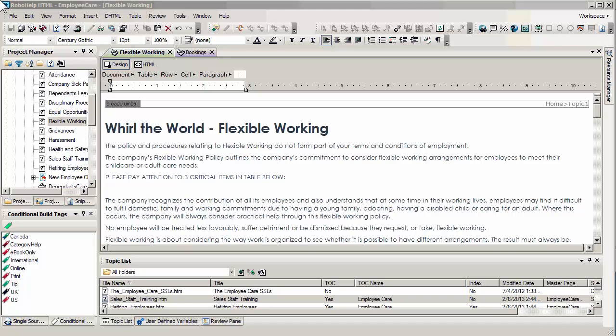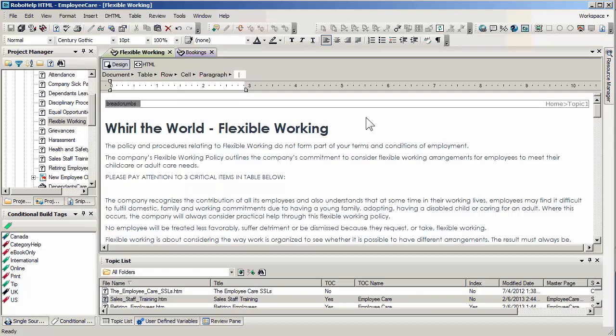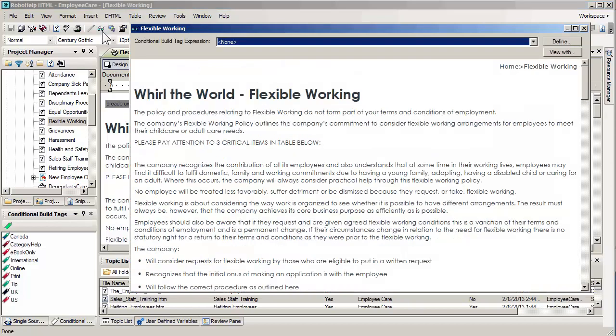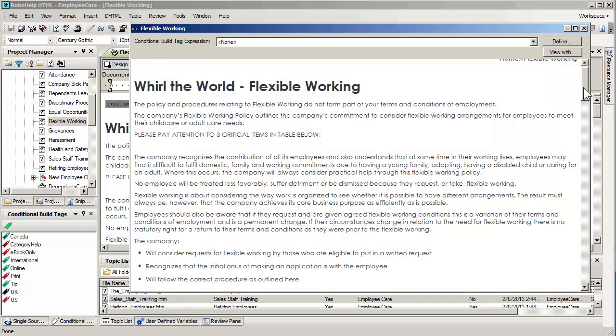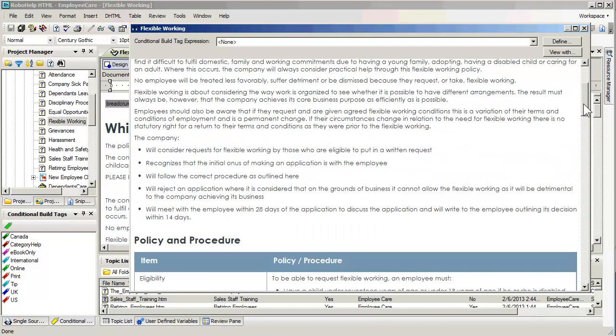Bookmarks are a highly useful feature in RoboHelp. They're quite similar to hyperlinks. They can be found here in the Insert menu where we insert a bookmark. What I'd like to do first is show you my goal for bookmarks in this project.